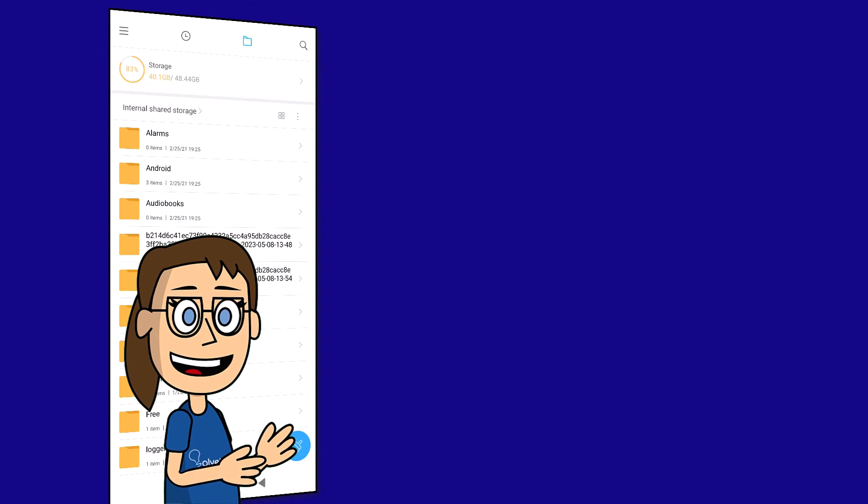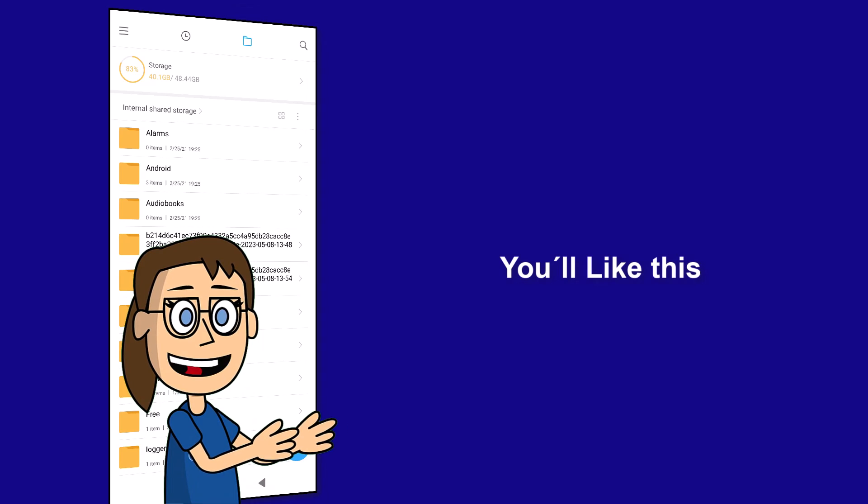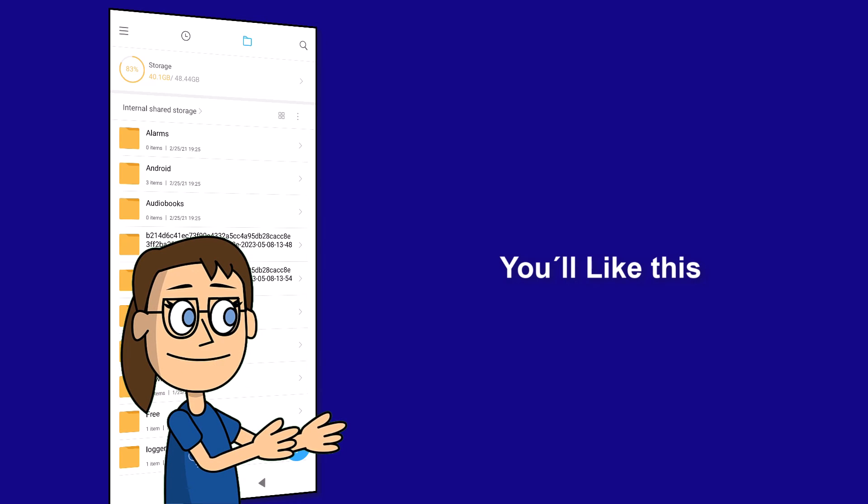We hope it has been helpful for you. Here are links to watch more videos of your interest and subscribe to the Solvetic channel. Thank you.